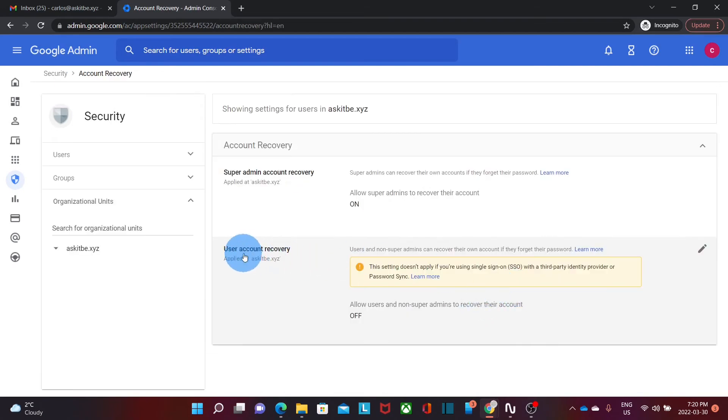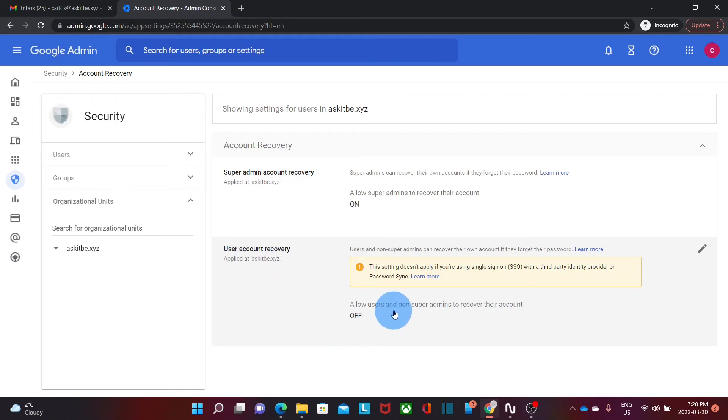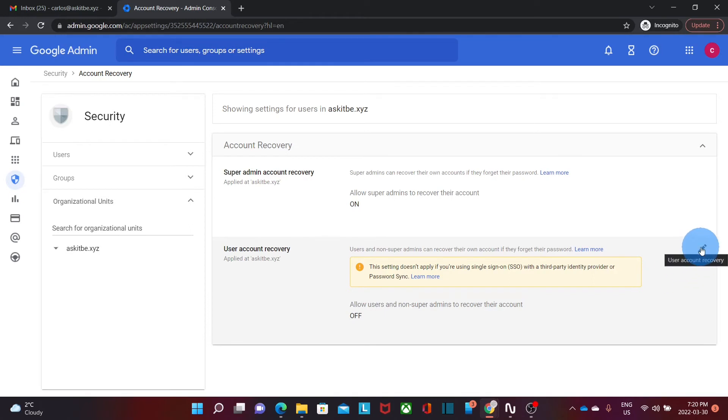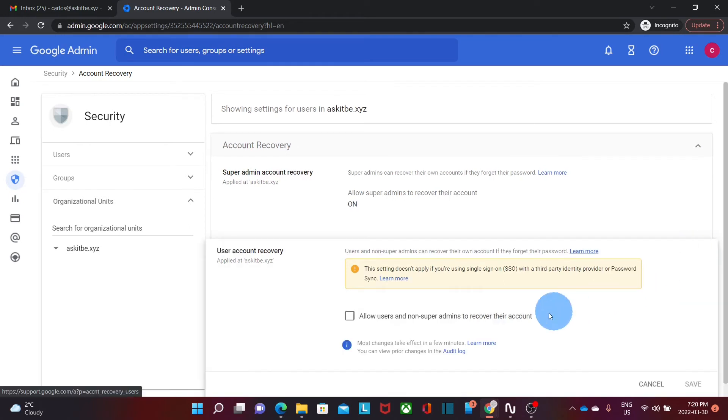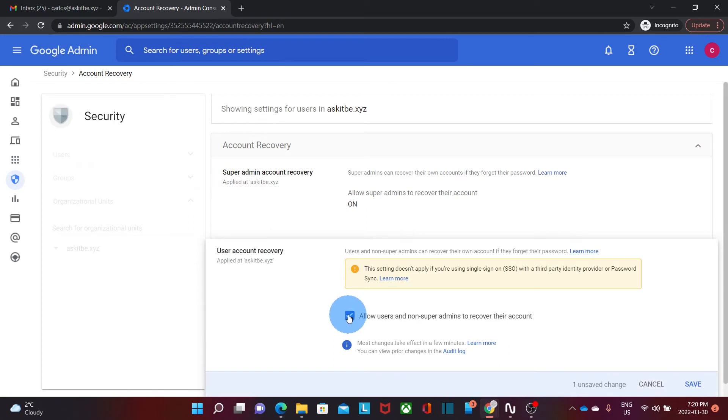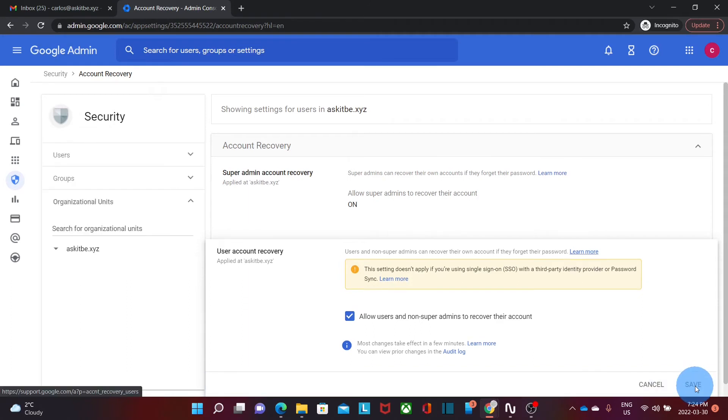The section that we are interested in is user account recovery. In this case this option is off and we want to turn it on. Then we need to click on the little pencil and it will display this option that we need to check. Allow users and non-super admins to recover their account and then we need to click on save. From this moment the option has been saved and is enabled.